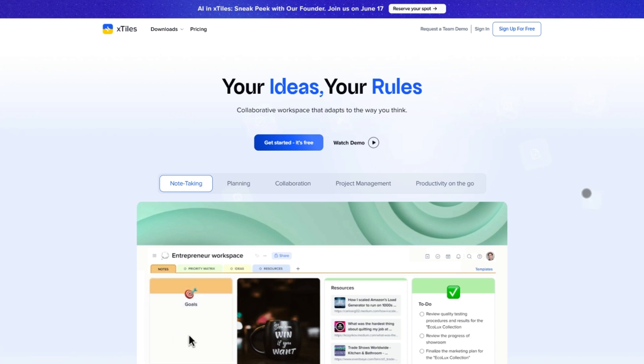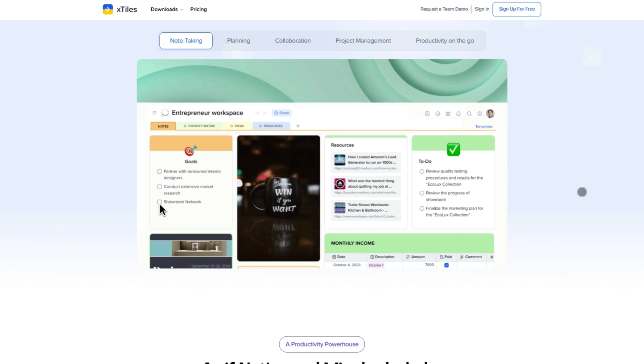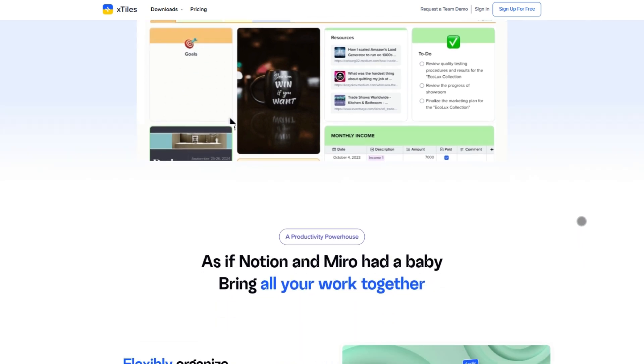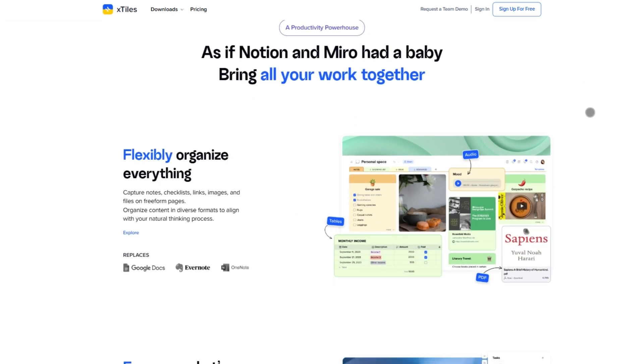X-Tiles is a visual productivity tool that blends notes, tasks, and planning into one sleek canvas. It's built for creators, students, teams, basically anyone who thinks in chunks, not spreadsheets.